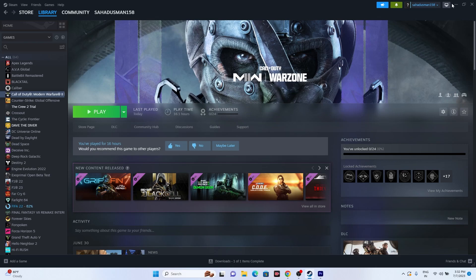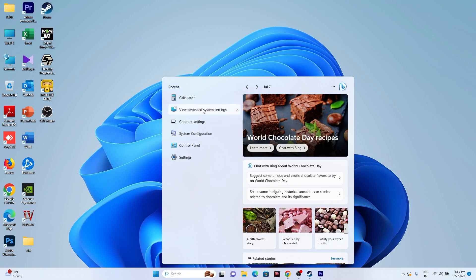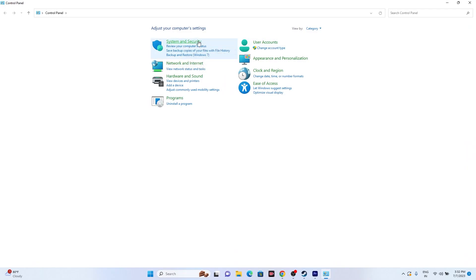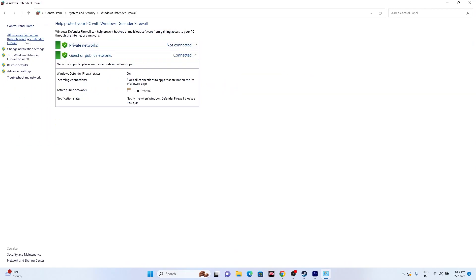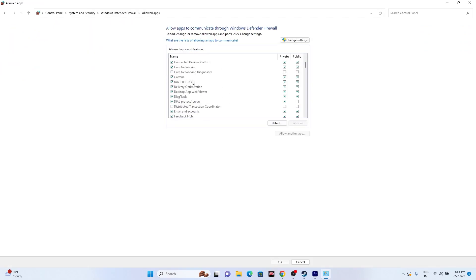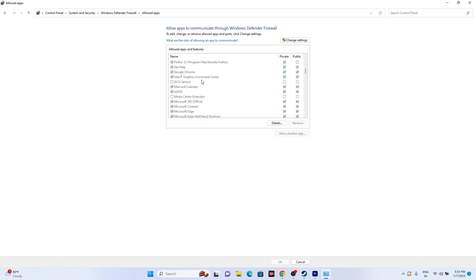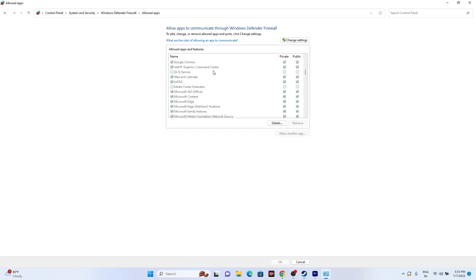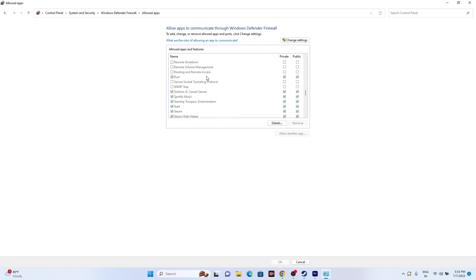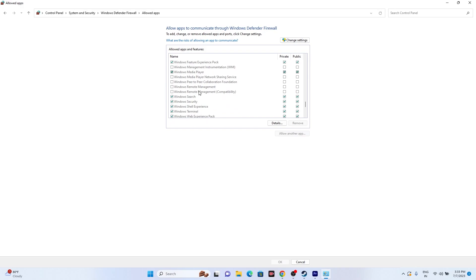The next fix is to allow the game through Windows Security. Go to Control Panel > System and Security > Windows Defender Firewall > Allow an app or feature through Windows Defender Firewall. Scroll down and search for Modern Warfare. You should be able to find COD listed there. Make sure it is marked correctly — both private and public should be checked. If it's not listed, you can add it manually.